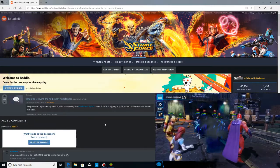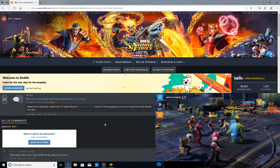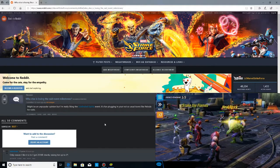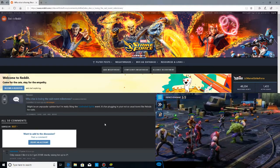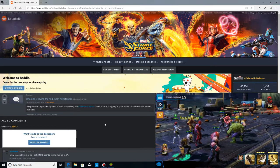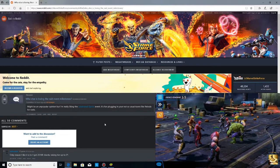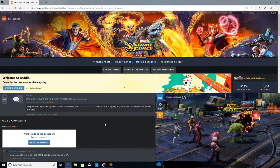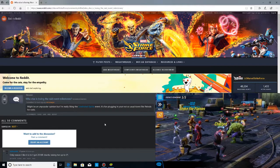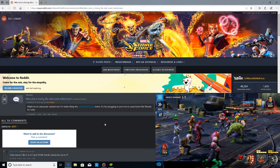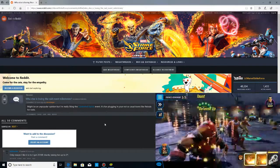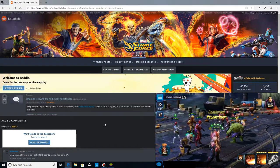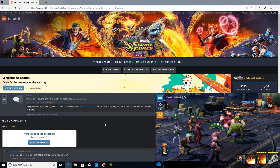And the last one we're going to cover here on Reddit for this video is who else is loving the raid event milestones. By the time this video is coming out, this milestone event is going to be over. But I'm going to cover this anyway because I do have an opinion of it and I didn't cover it on any other video. Might be an unpopular opinion, but I'm really liking the celebrated spirits event. It's fun plugging in your not-so-usual toons like nebula for raids.